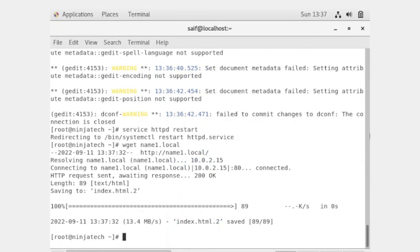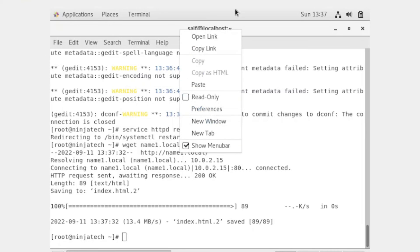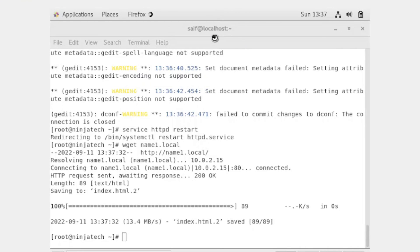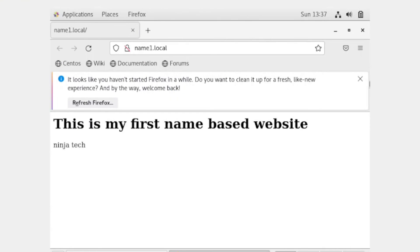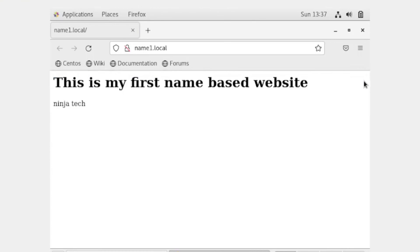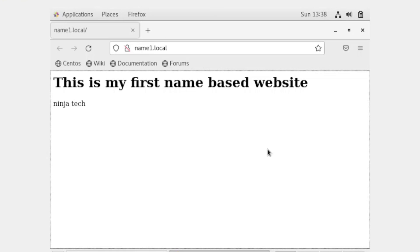Now I have entered the name and you can see that it is connected and the website is running. You can see it by opening this link. The website is accessed successfully. That's how we can create a name-based website in CentOS. I hope you understand. Thank you so much for watching.